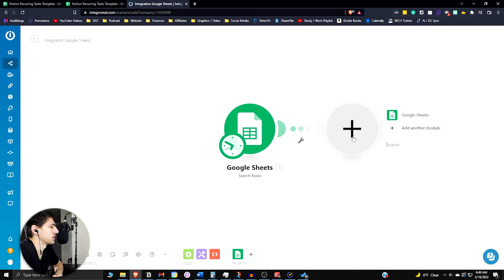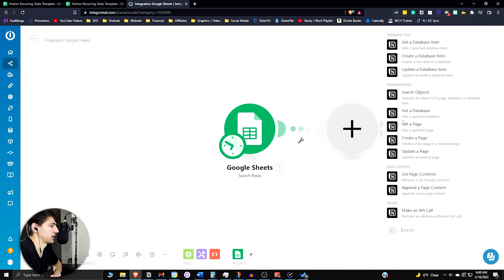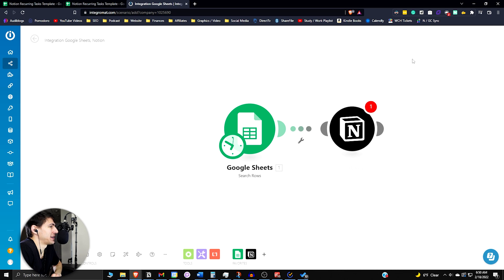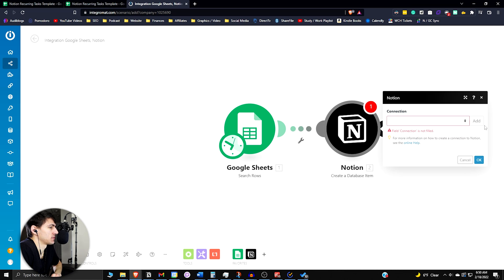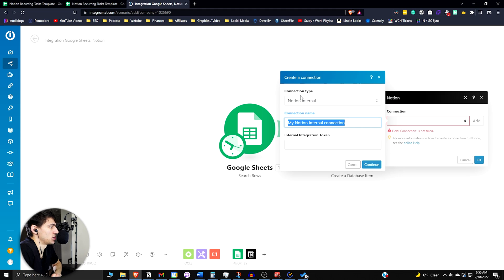Then you're going to add another module and that is going to be Notion. If you select Notion here, you're going to want to click create a database item. Add a connection here that's your Notion account. So I'm going to use this Notion internal.